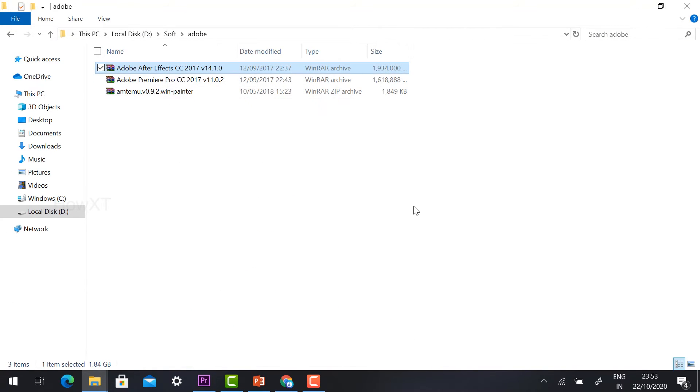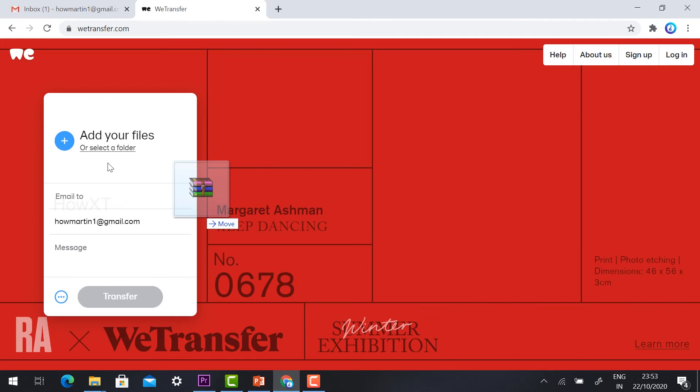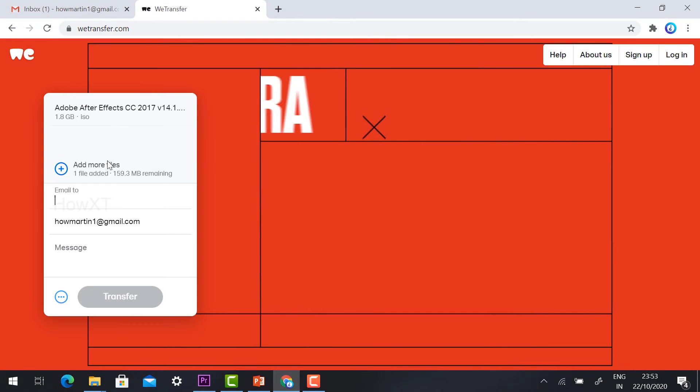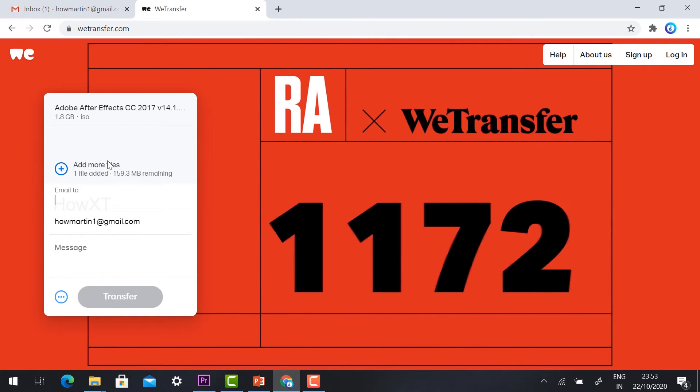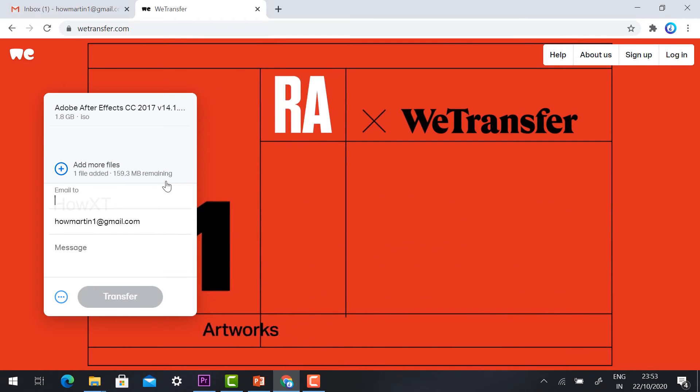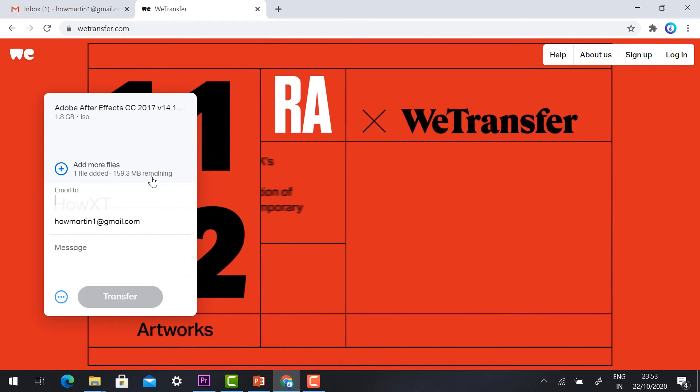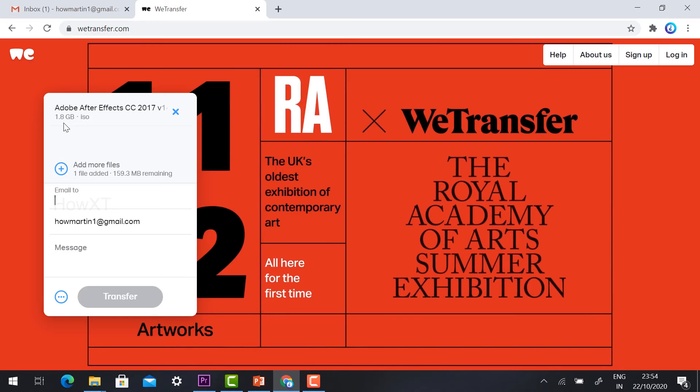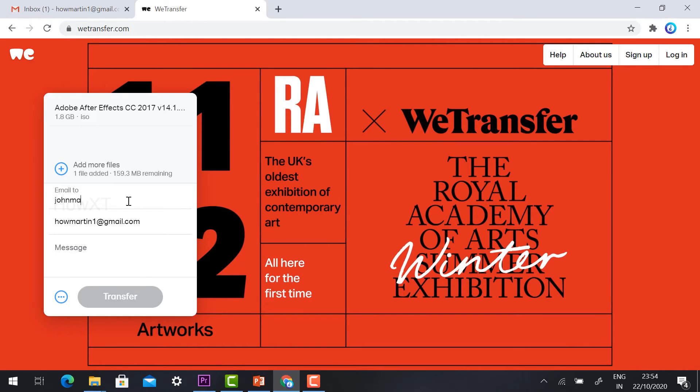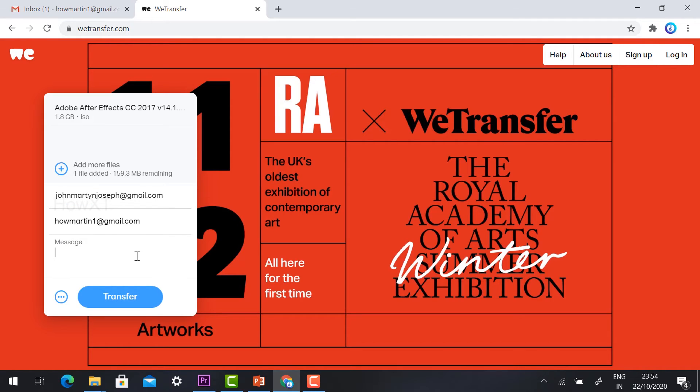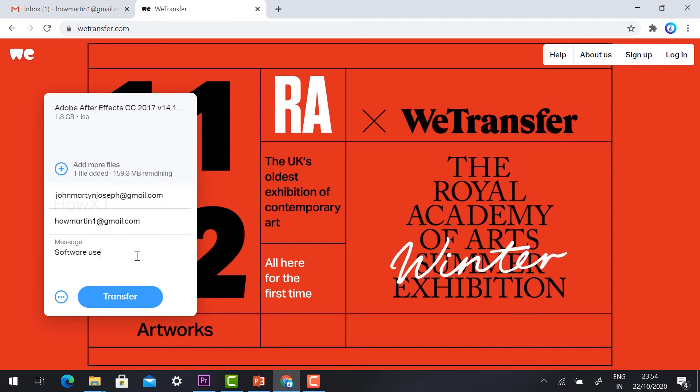This is 1.8 GB. I just drag and keep it over here. Automatically my file will be added, 1.59 MB remaining. So 1 GB file is added. Which email ID I want to send, I can automatically type my email ID and give the message: software use or any other word documents.